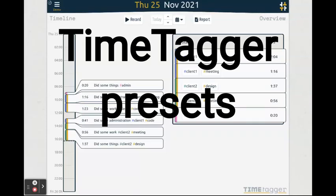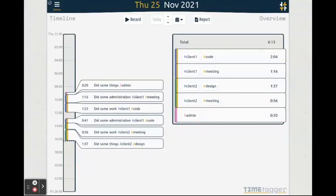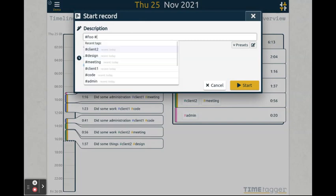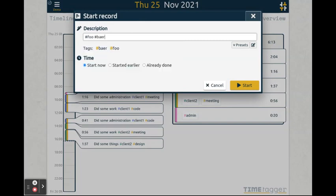Welcome to this video tutorial about using presets in TimeTagger. When you create a new record in TimeTagger, sometimes you find yourself using the same tags over and over again. You can use the auto-completion to help you, but there is an easier way. This is presets.